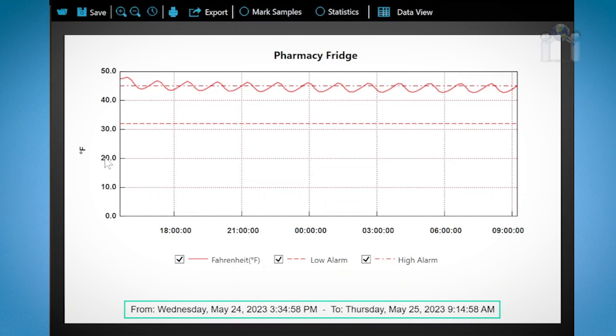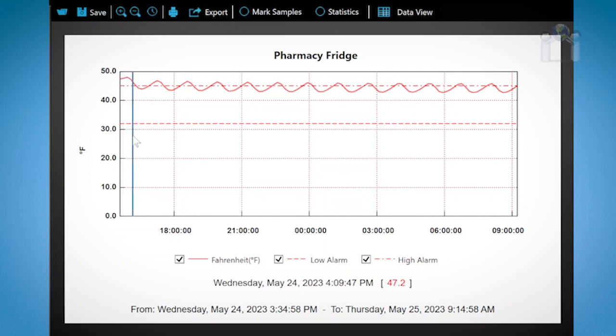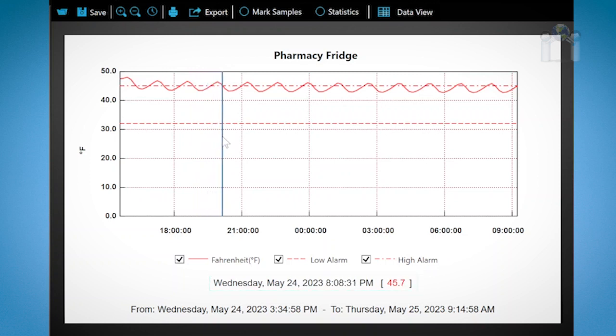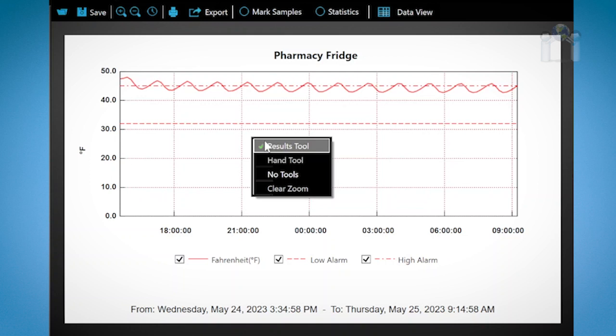Using your mouse you can scroll over the graph. If you look at the bottom of the window you can view the details of the reading at that particular time and date. If you don't wish to see this data you can right click on the mouse and select no tools. Clicking on result tools will restore the view.